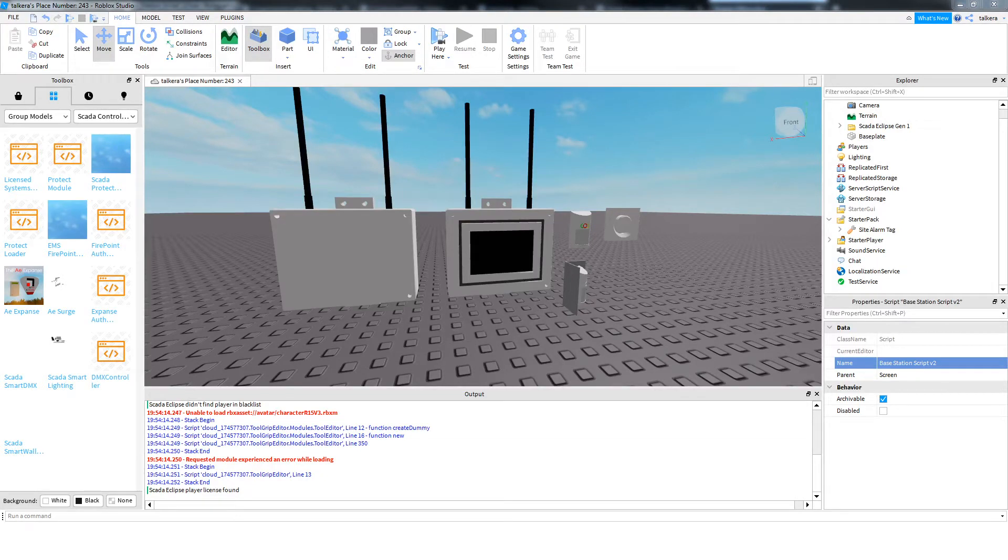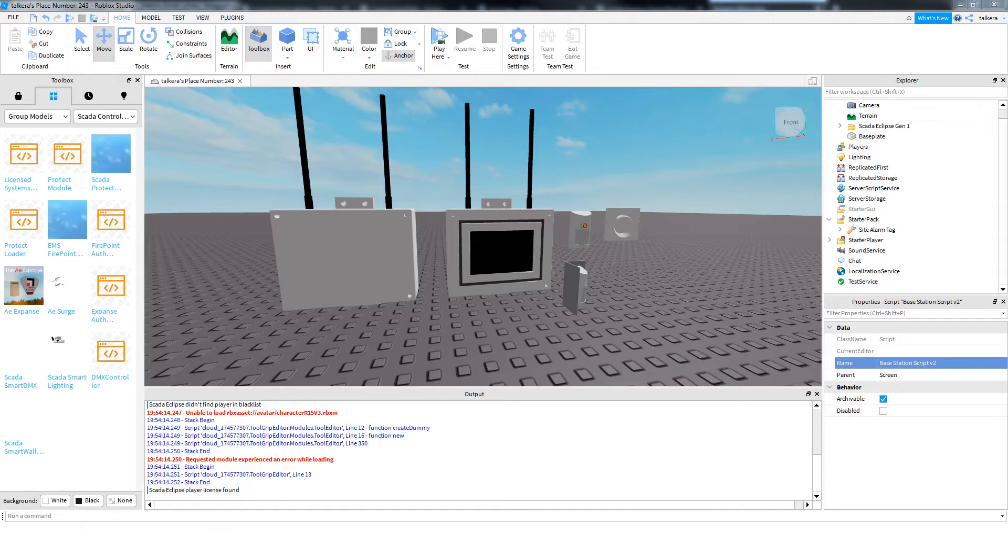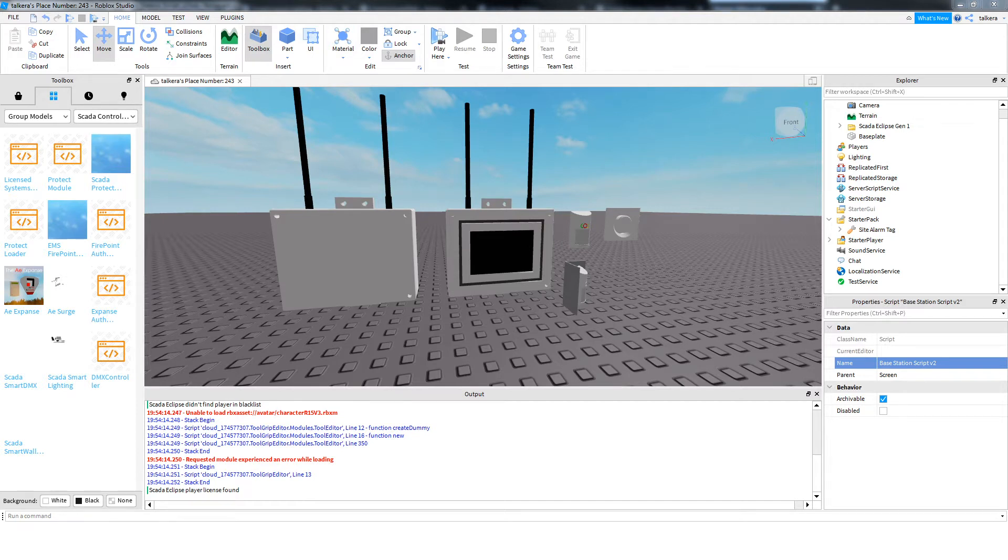Hi, today I'm just going to be quickly showing you how to install the SCADA Eclipse, which is a sight alarm for abandoned buildings. It's just a really basic intruder alarm.